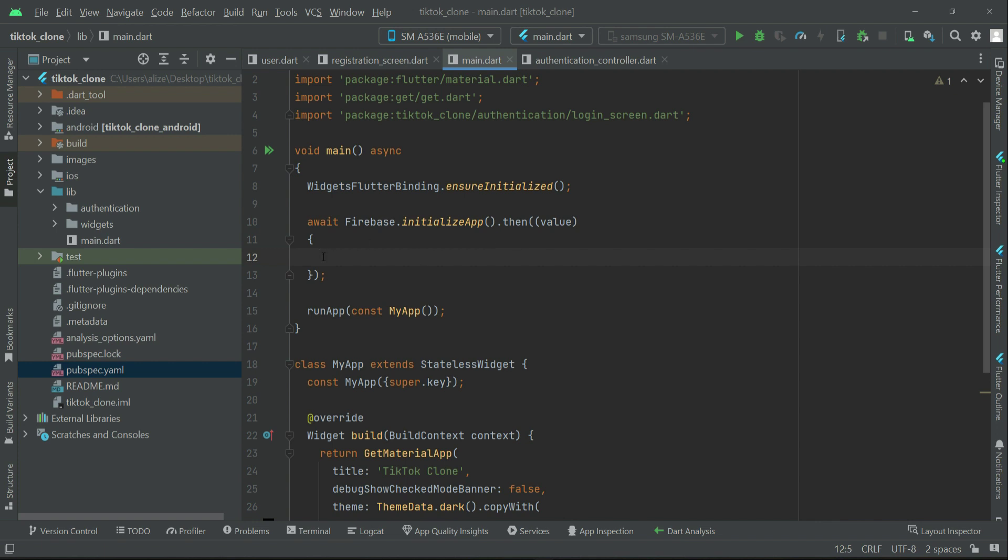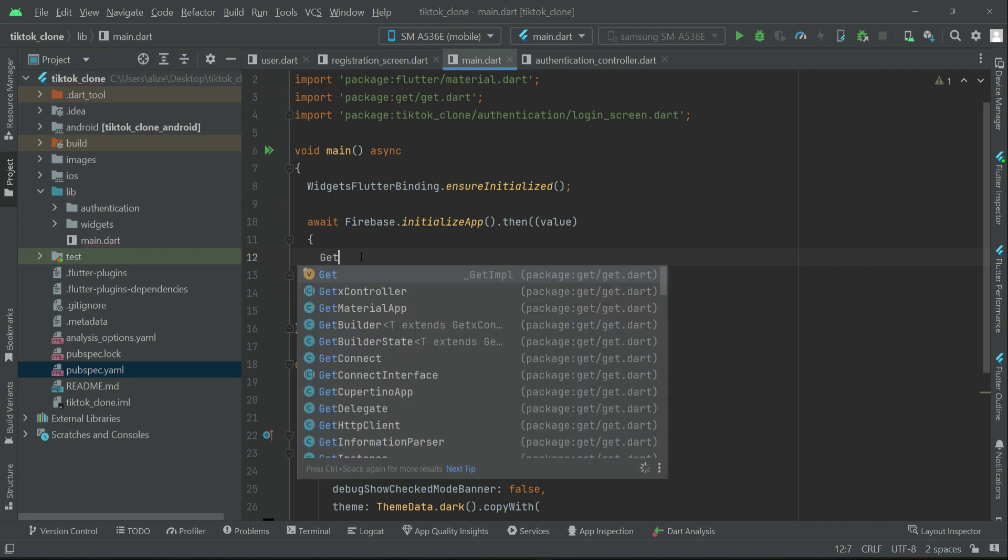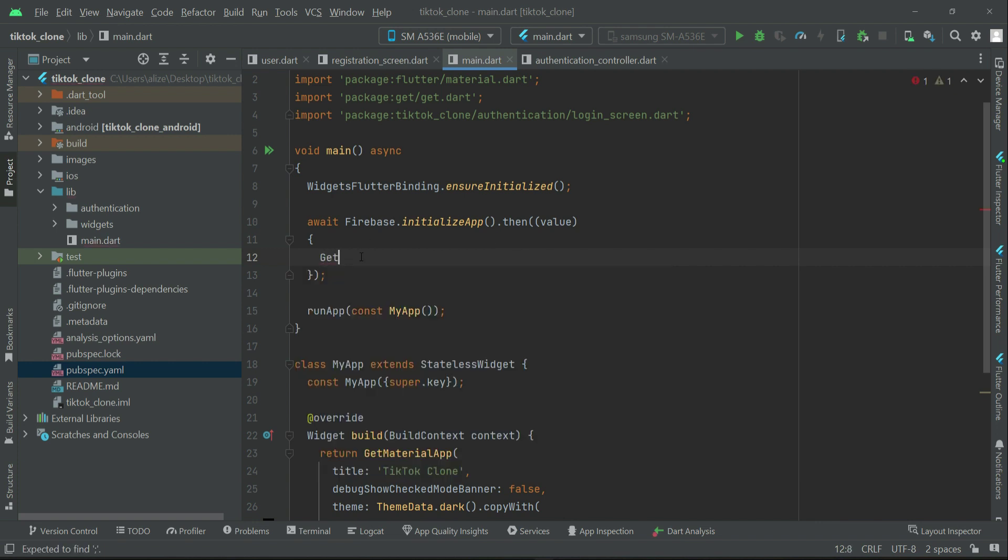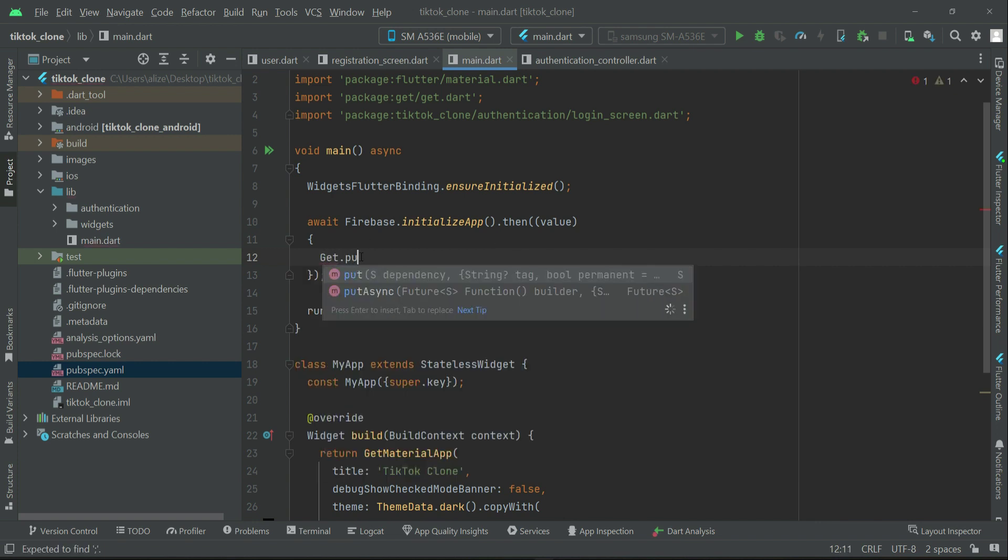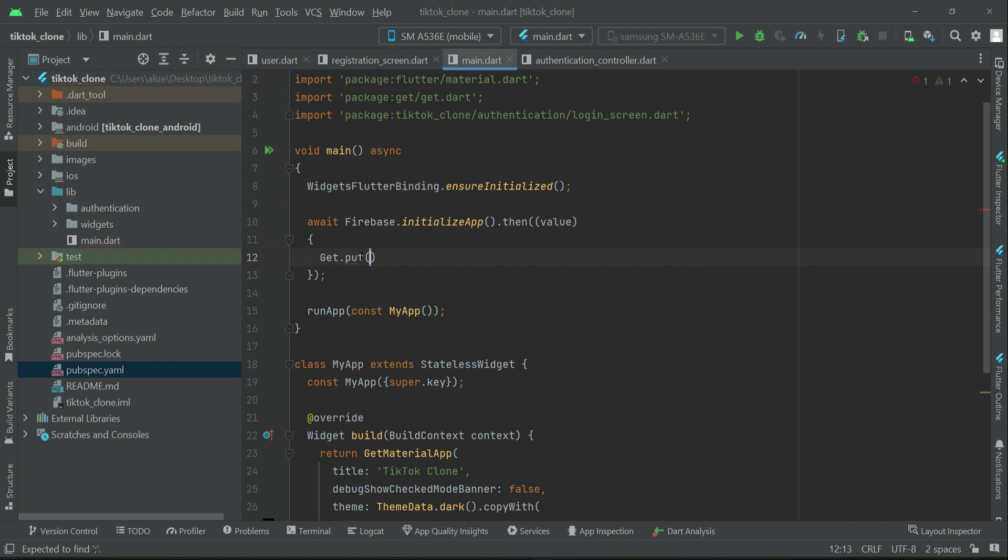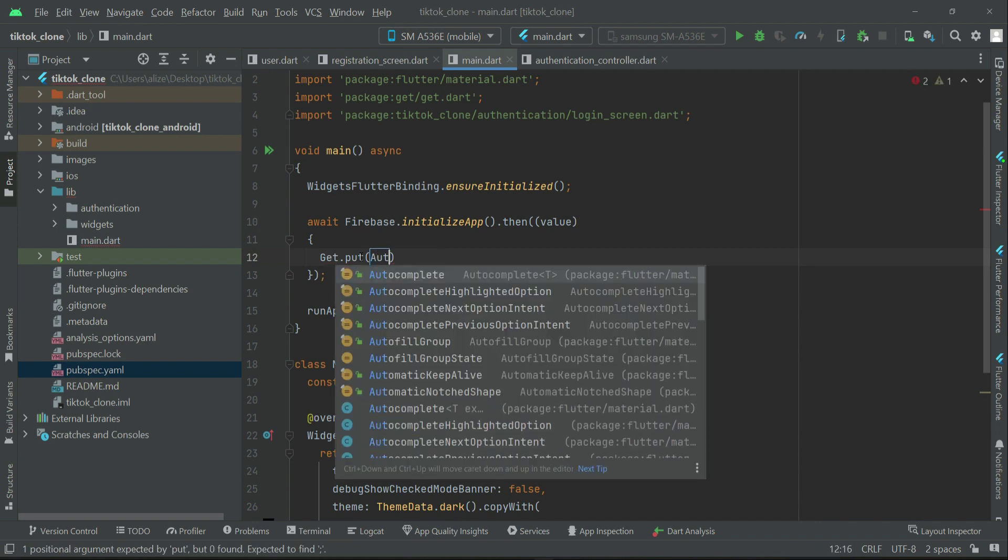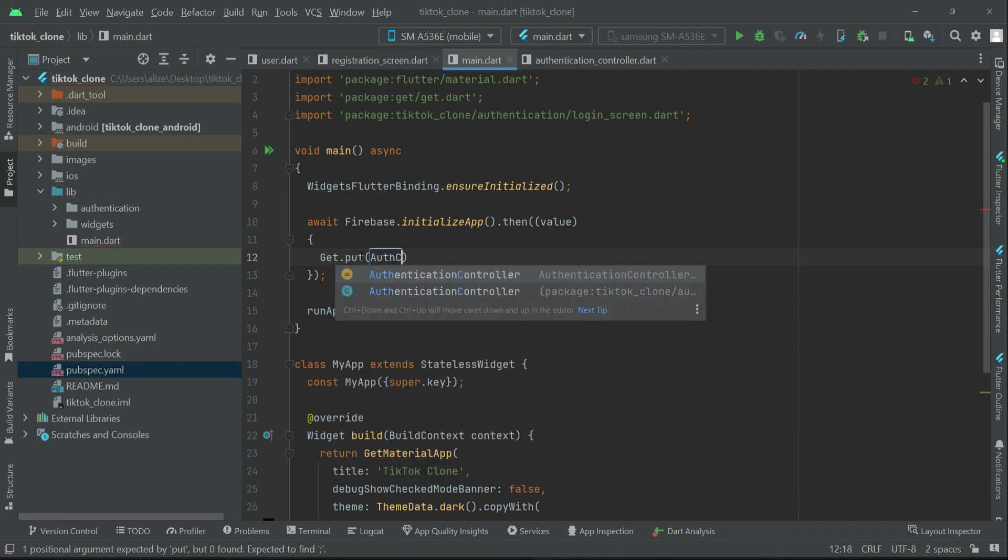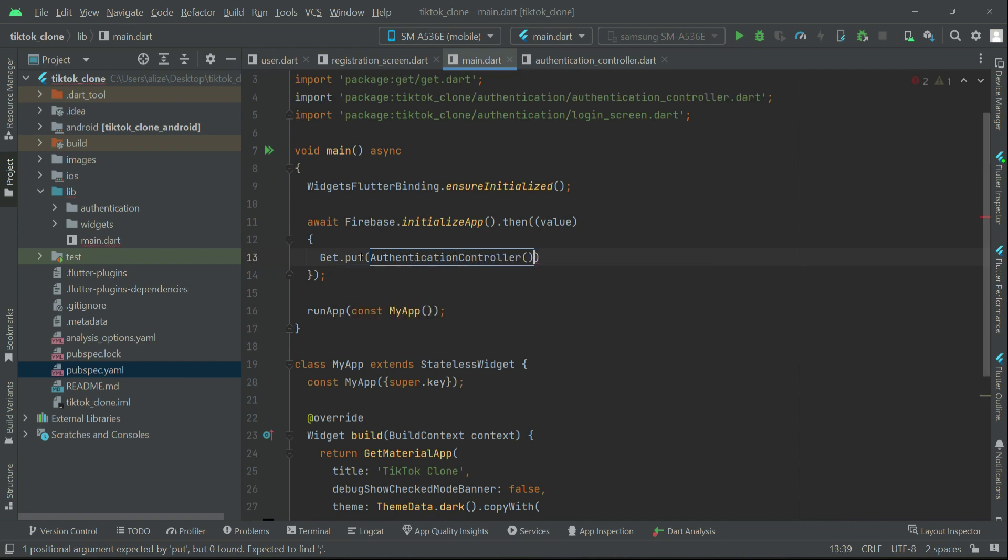Value, and here we can say Get dot put AuthController. That is our authentication controller.